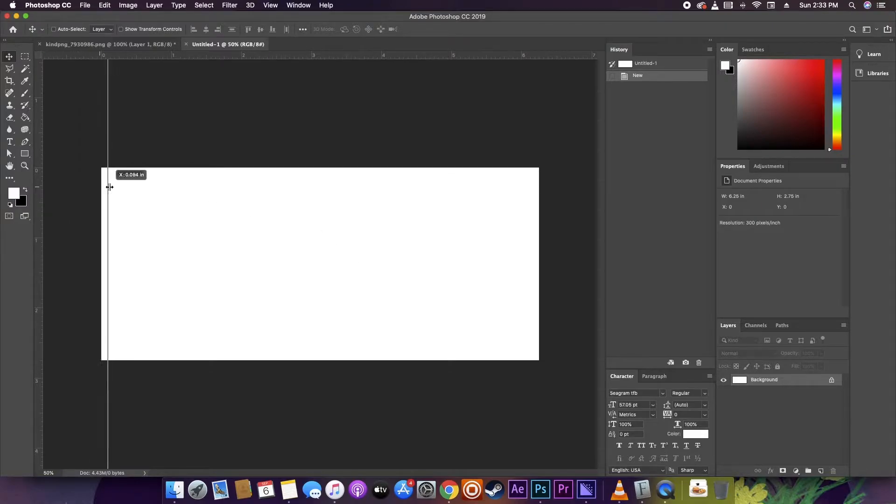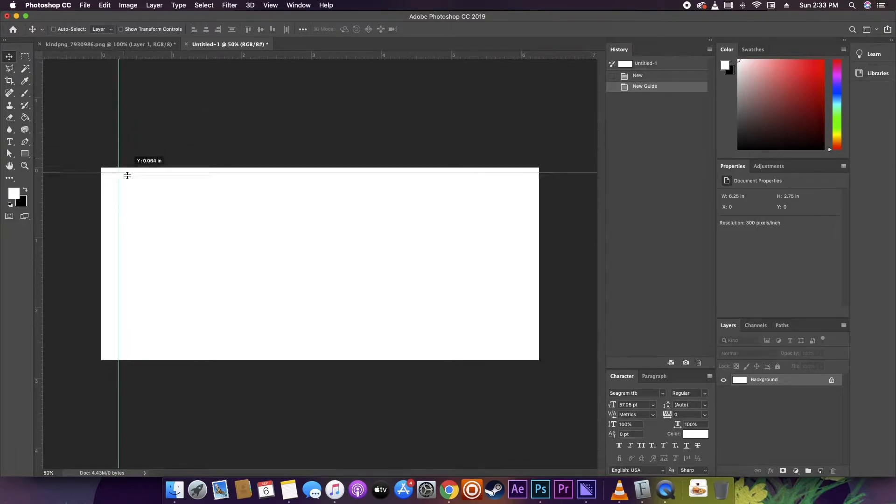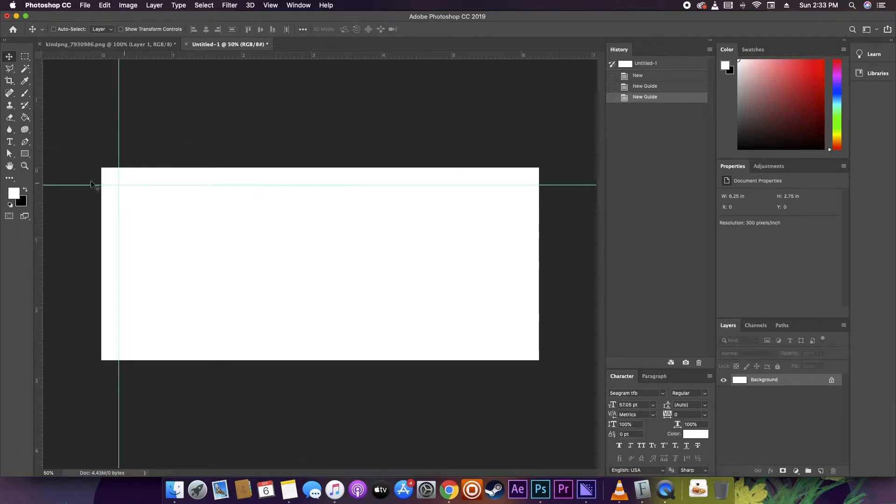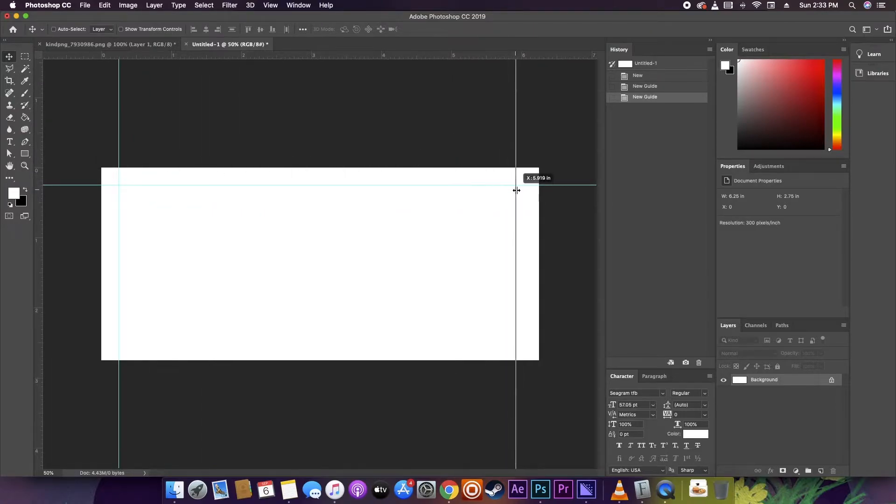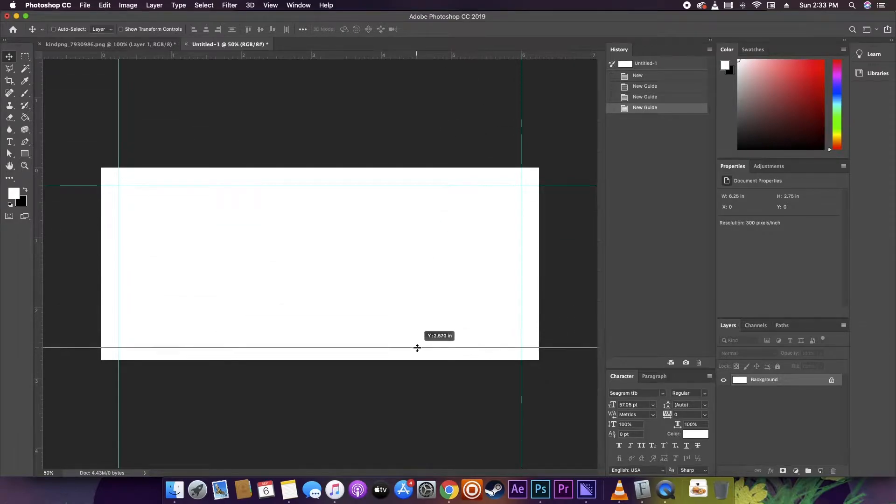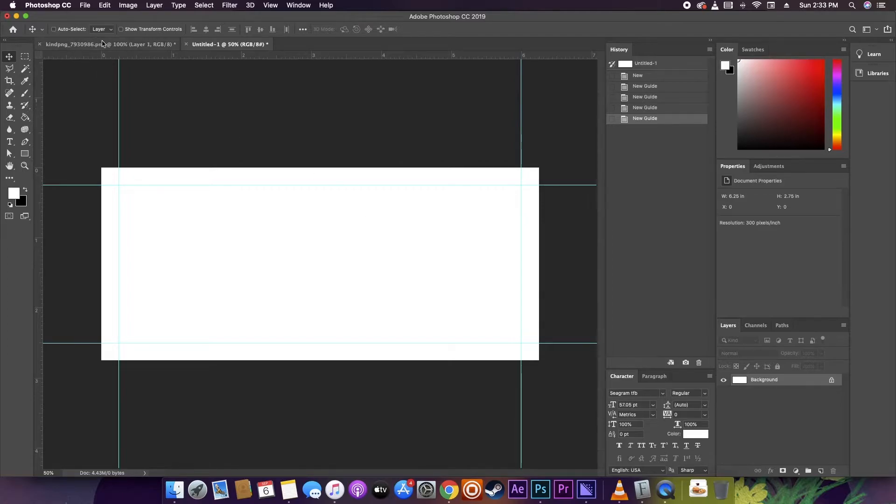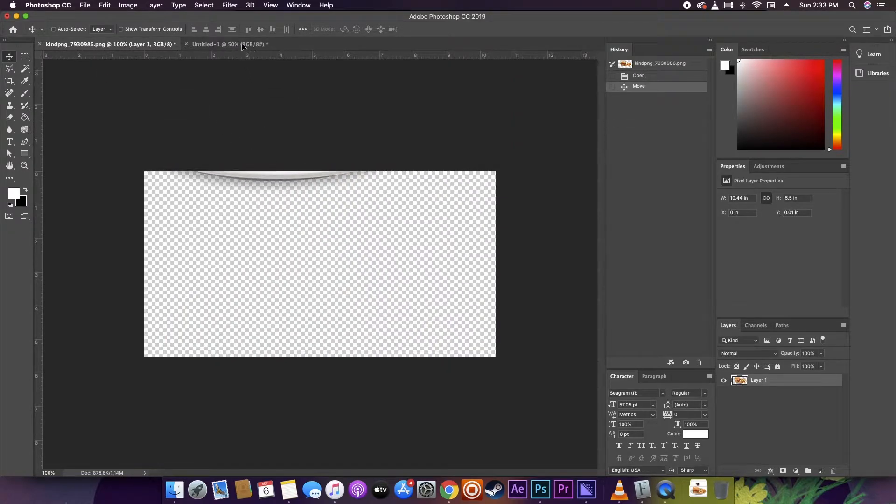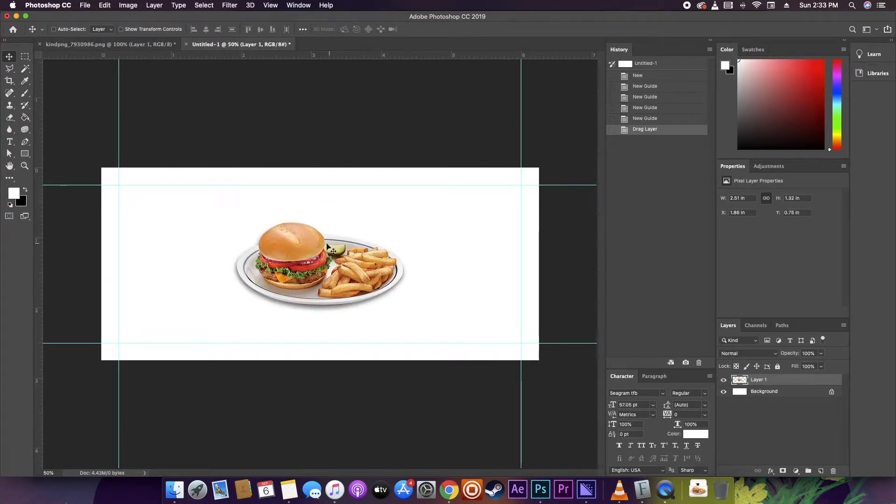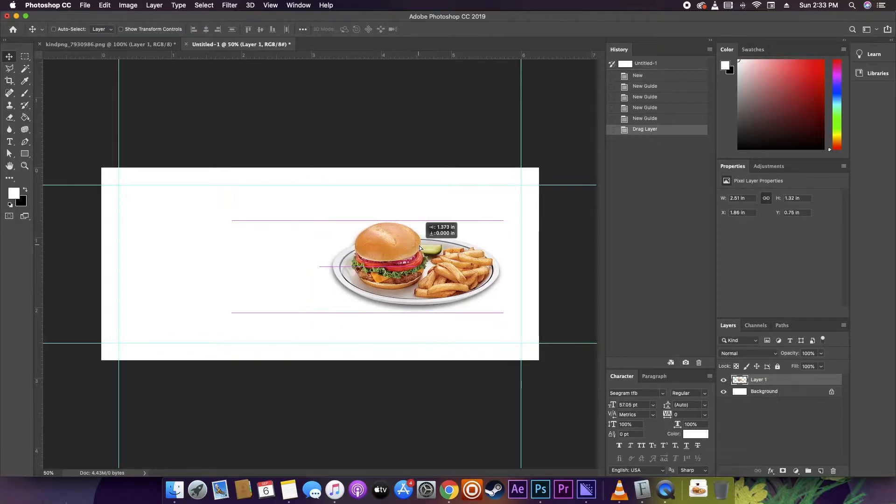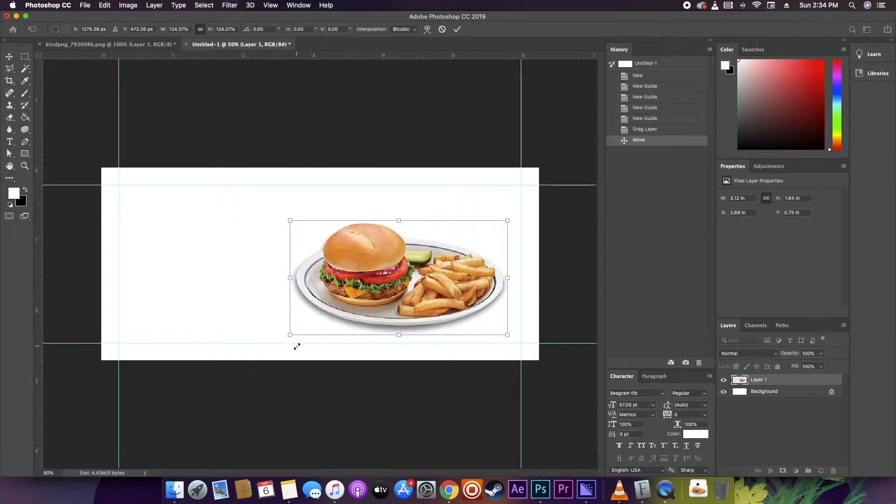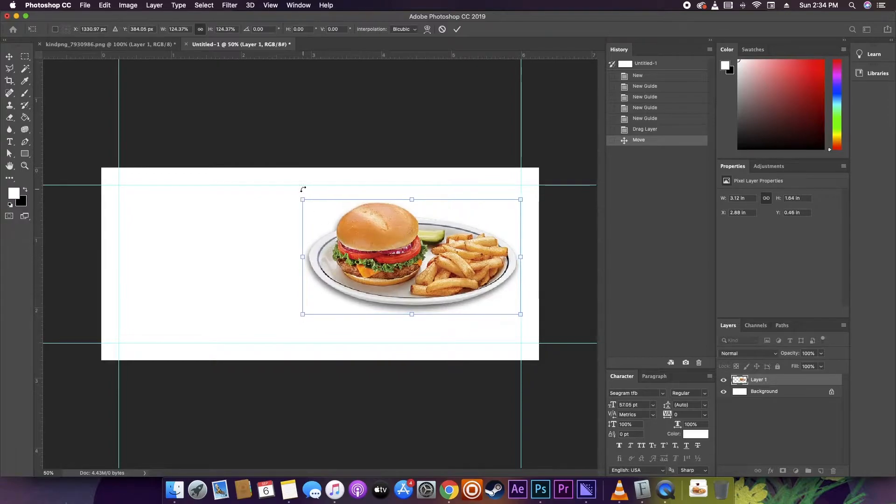Next thing you want to do is set up some guides by clicking and dragging away from the ruler. You're going to want to make sure that you don't have anything important outside the guidelines because it'll make it difficult to cut your coupons down properly if you need to cut them out and hand them out individually later. I chose to use a quarter inch bleed, but you can use as little as an eighth inch bleed if you need to.